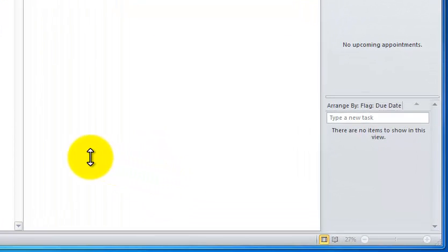Hi there. Today I want to show you how to export your contacts from Outlook. This is the version of 2010.